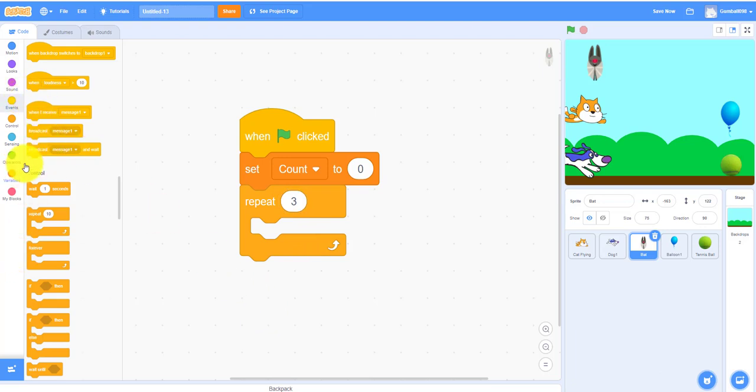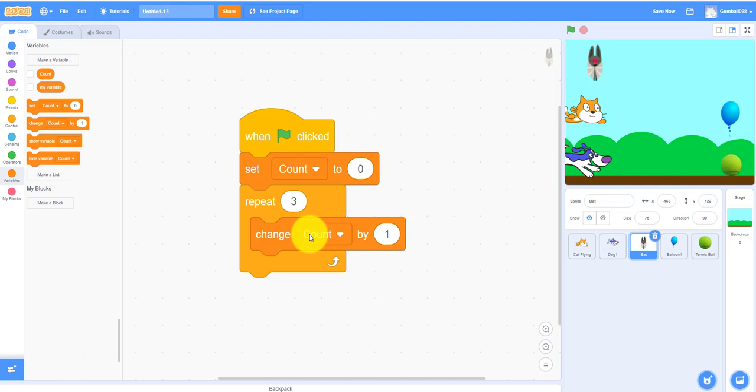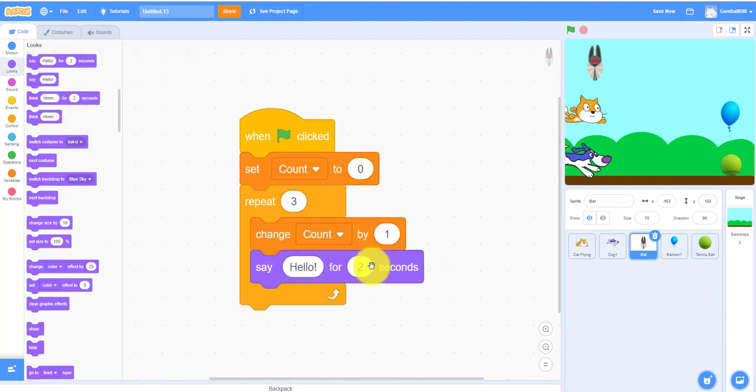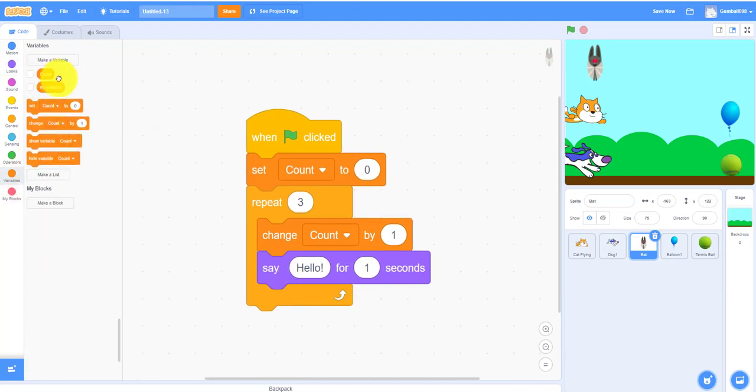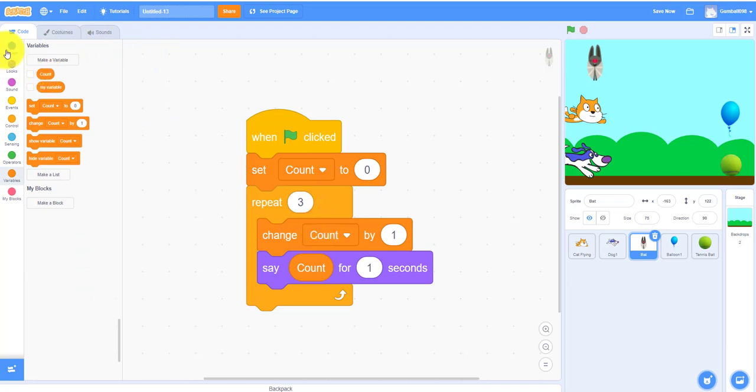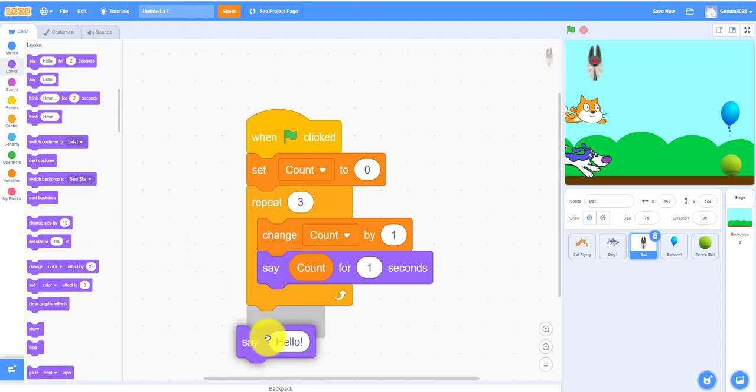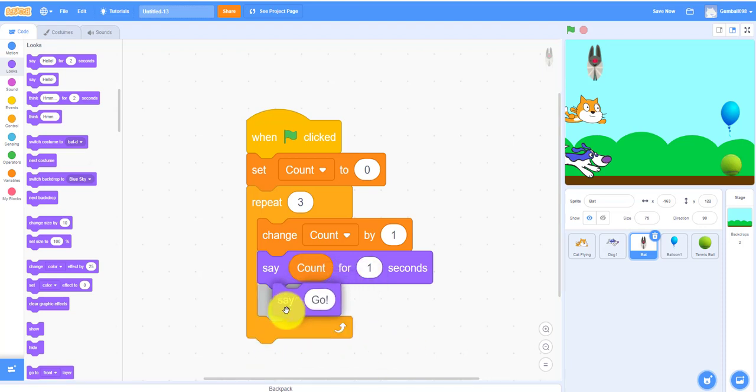I'll repeat three times. It will change the count by one so it will keep on counting one two three or something like that and it'll say count. You'll say one two three, the typical thing because it has the repeat three so that's why it goes three times for one second. Two seconds is too long so one second and then say count. And then you also have to say go afterwards because out of the thing.